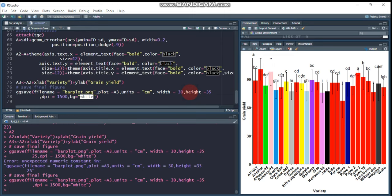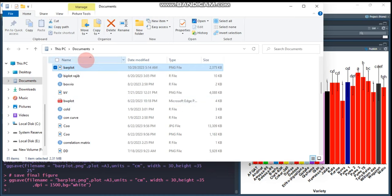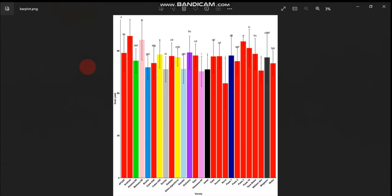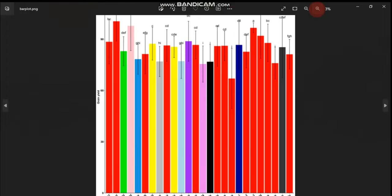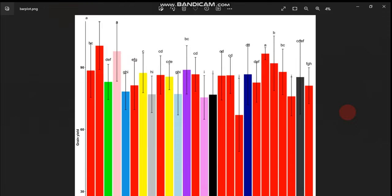When saving, increase the height of your bar plot to ensure all labels are visible. This is all about today's tutorial regarding bar plots. Here is the final bar plot for alpha lattice design over-location analysis, displaying significance letters, error bars, and adjusted fonts, colors, and other elements. The code will be put in the description or comment box for your practice. Thank you for watching and have a nice time.